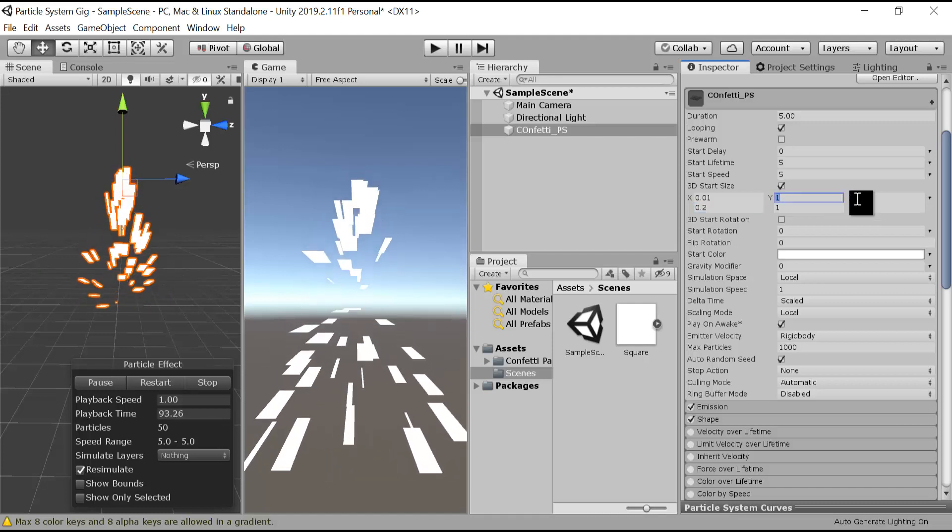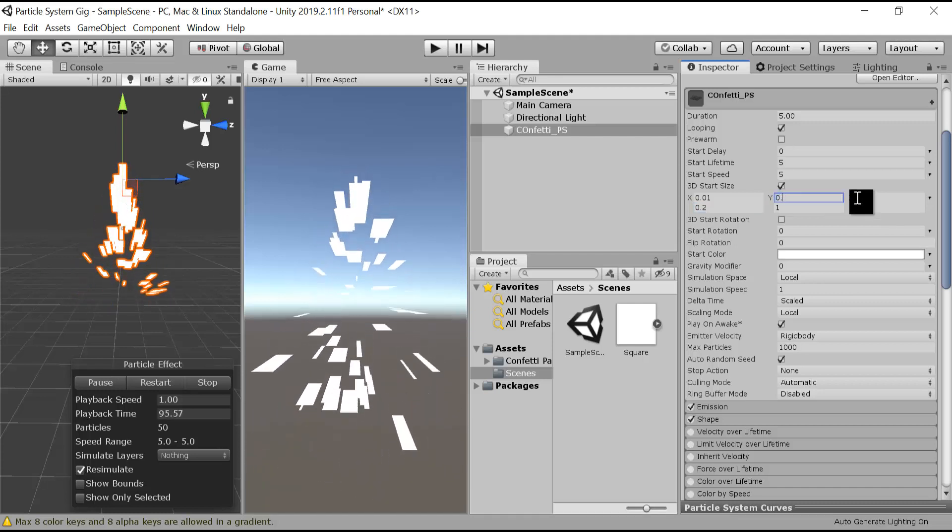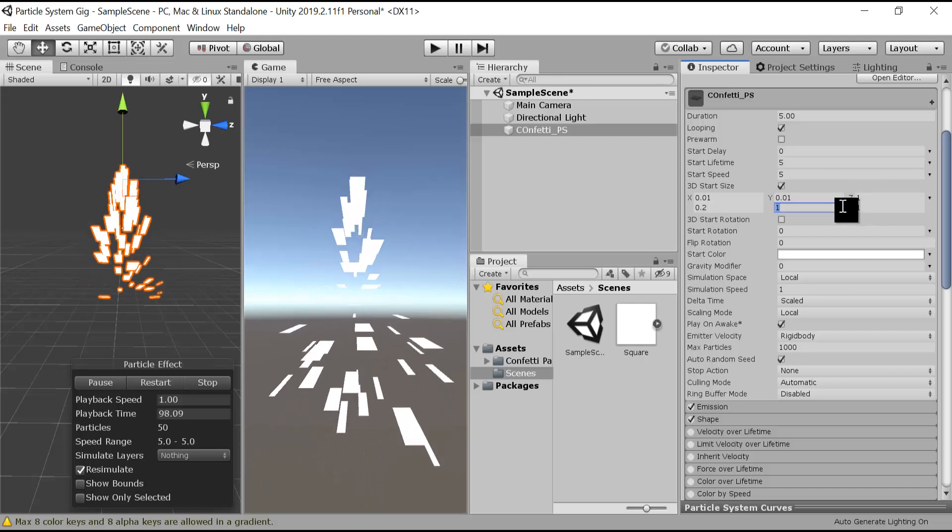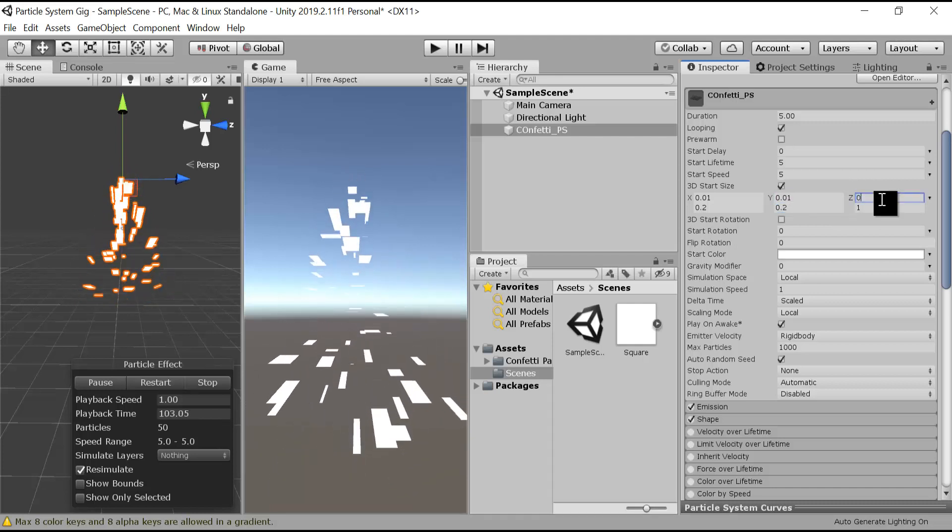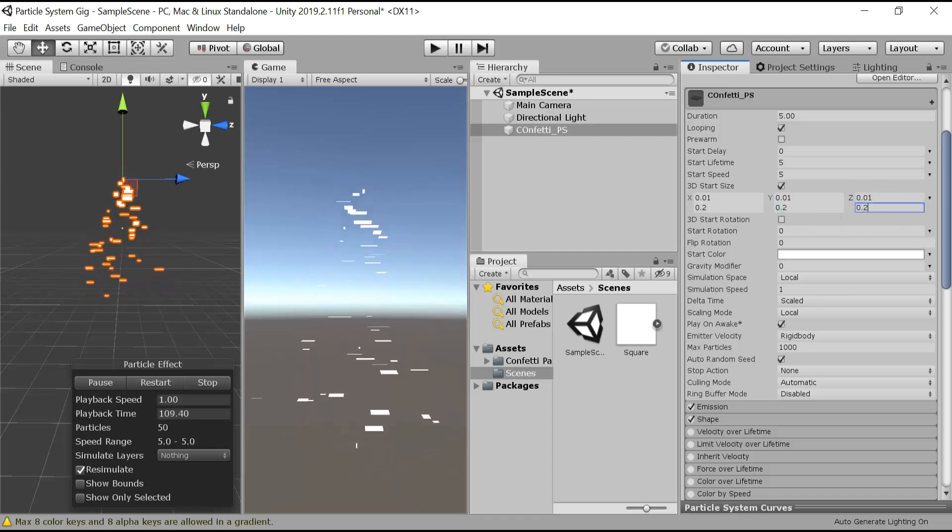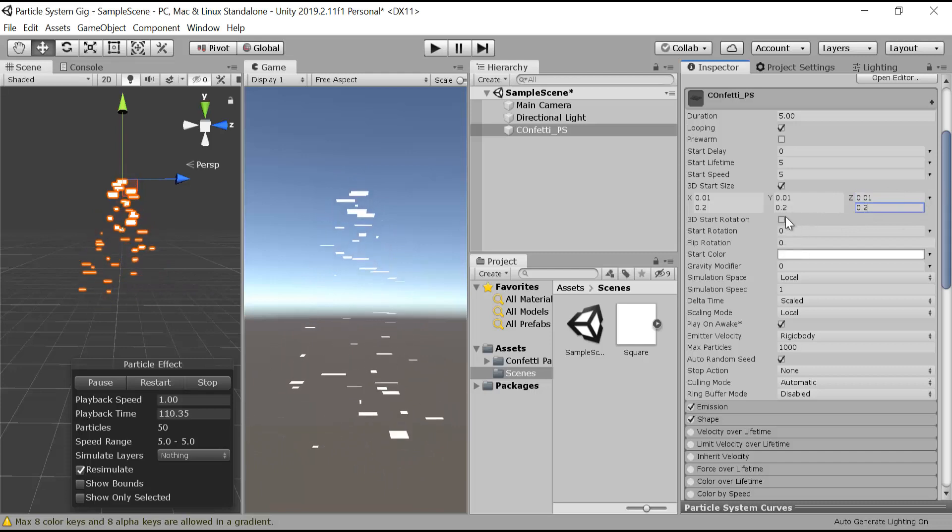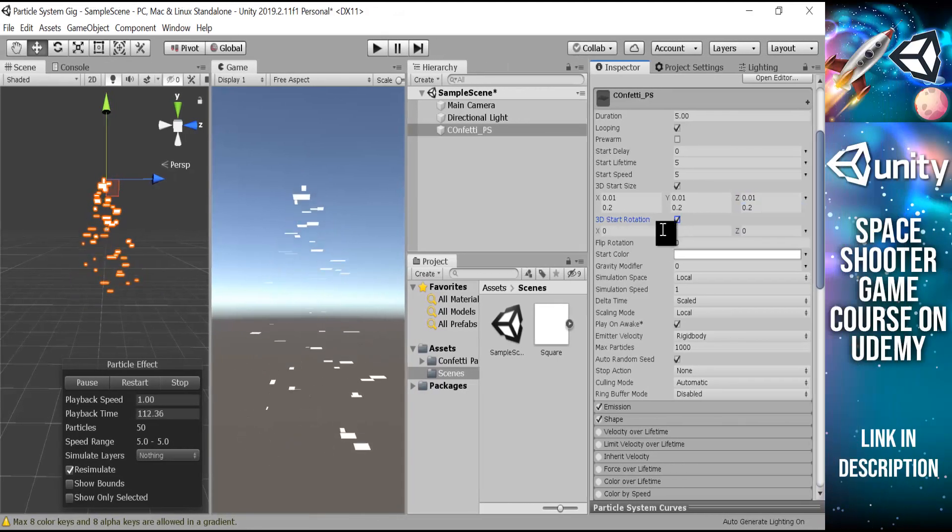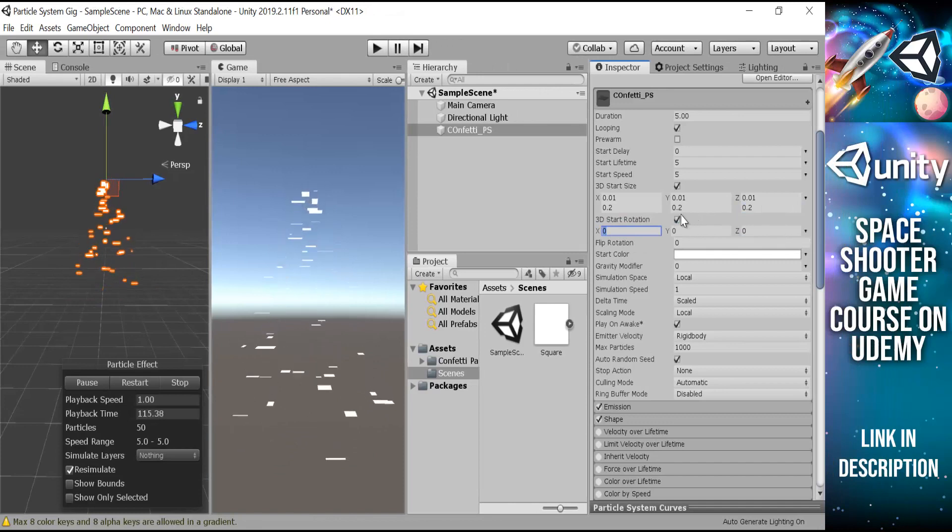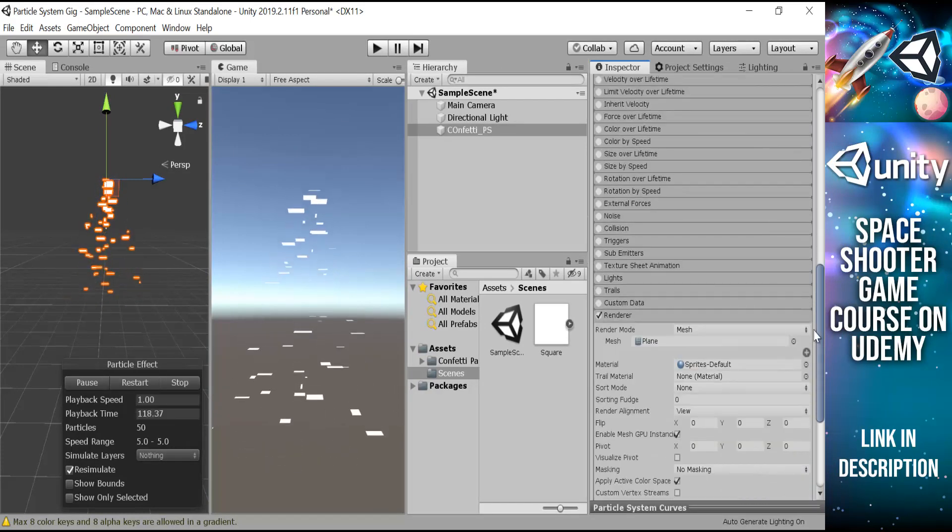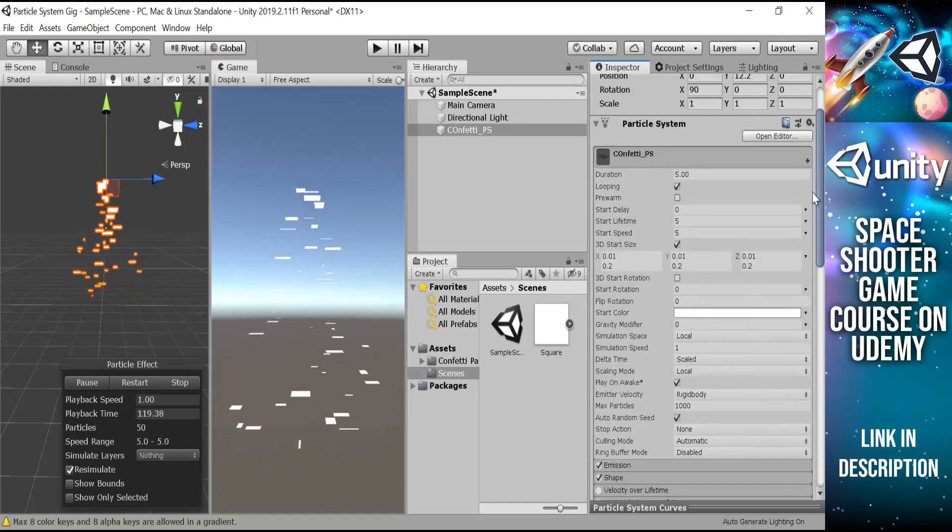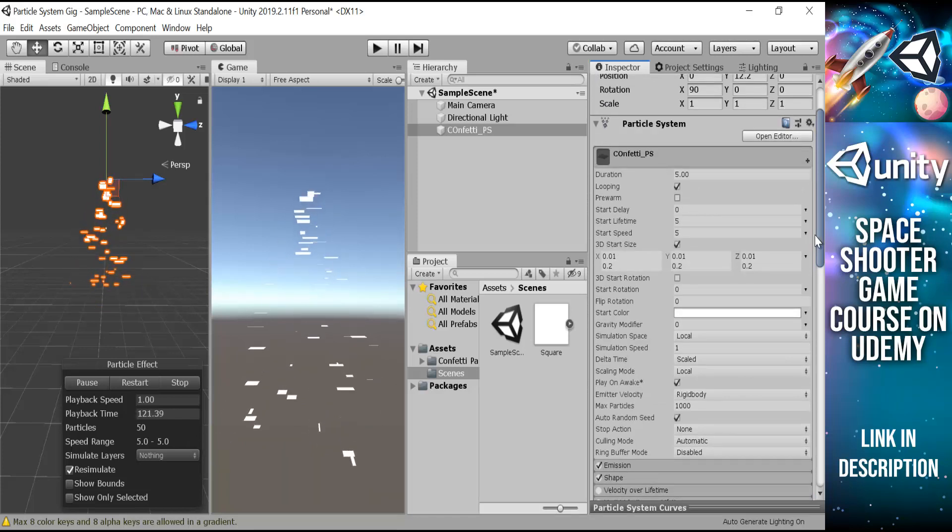After that, click on 3D start rotation. Or we can leave it here. We will change it in this section, rotation over lifetime.